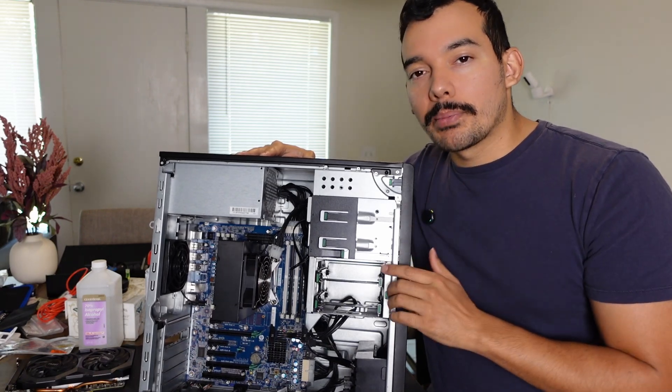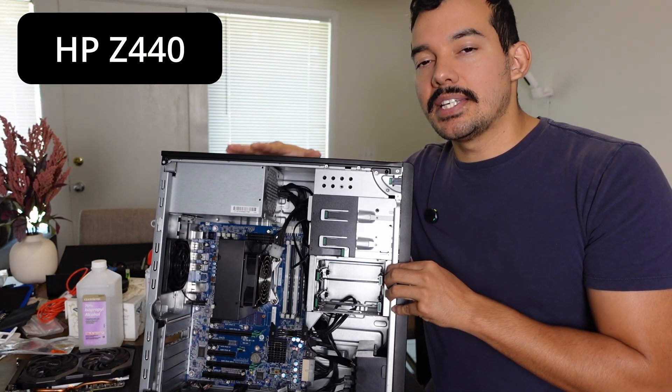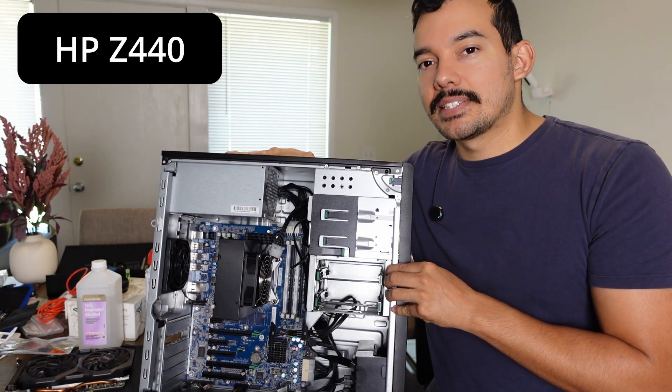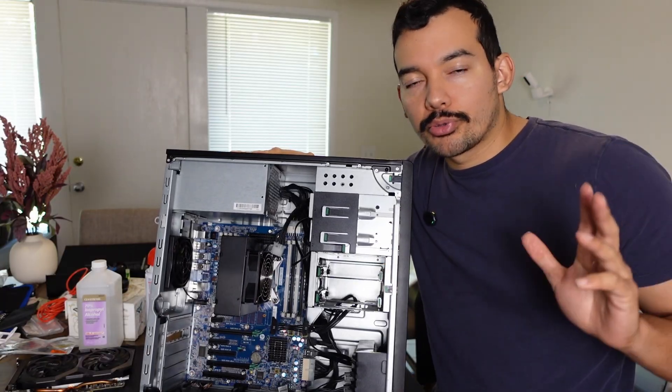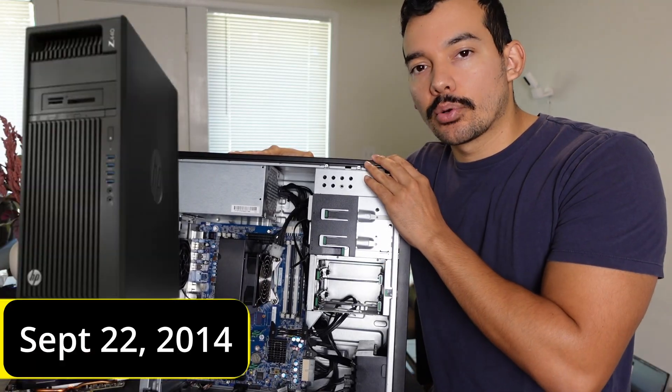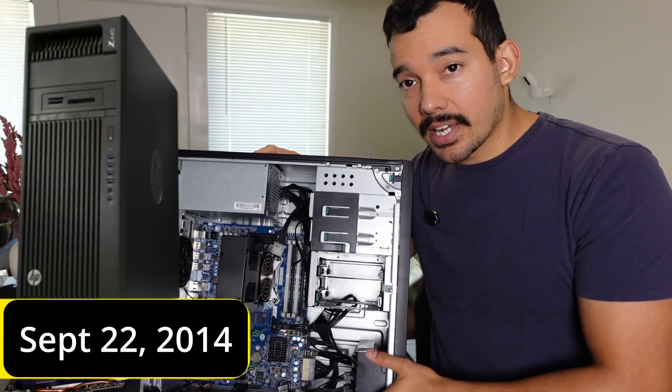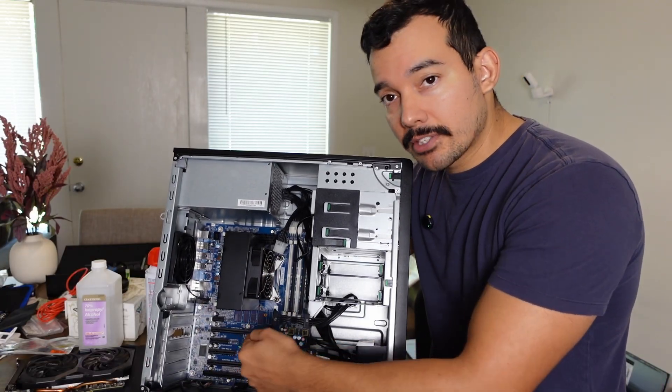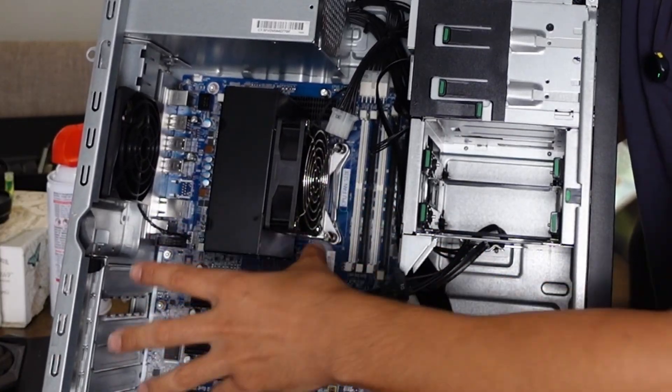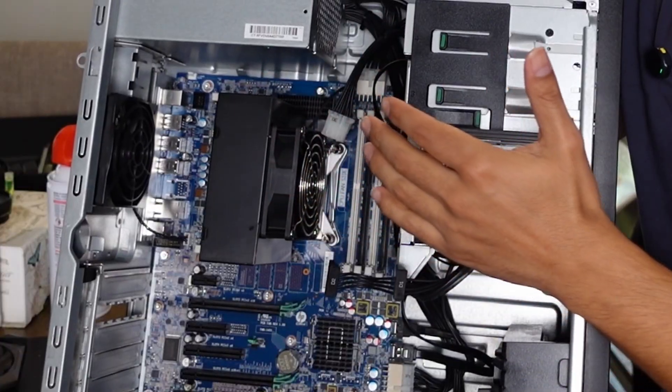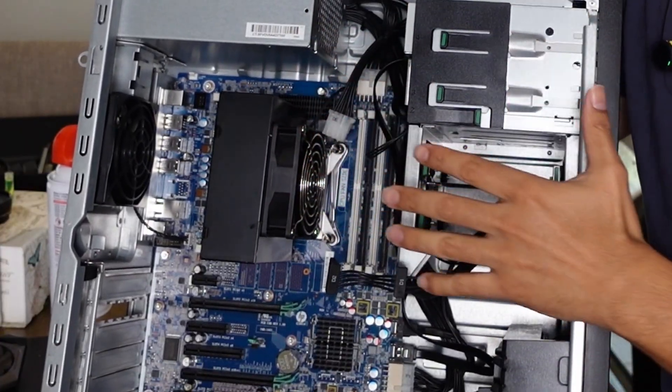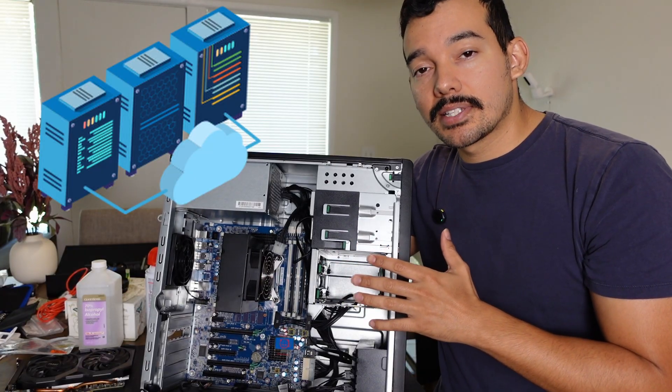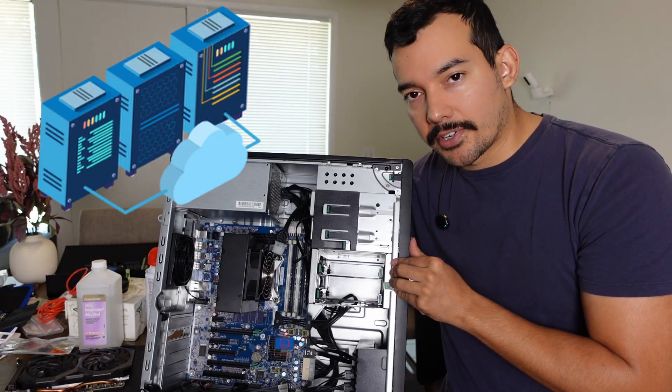You may be wondering, what am I doing with this antique? This is the HP Z440 and it's 10 years old, more close to 11. It was released in 2014, but as you can see inside here, this is a bulky machine. It has a ton of expandability options on the PCI side and a lot of RAM that you can add in here.